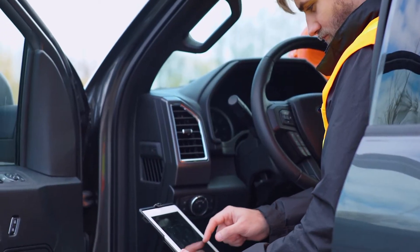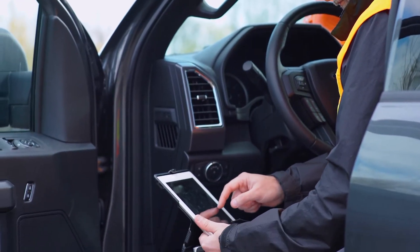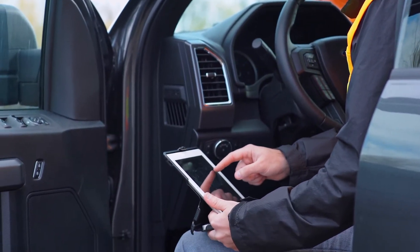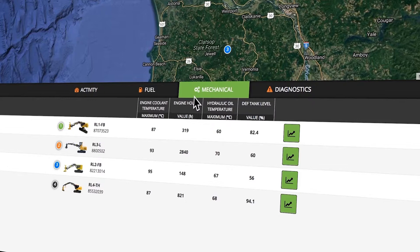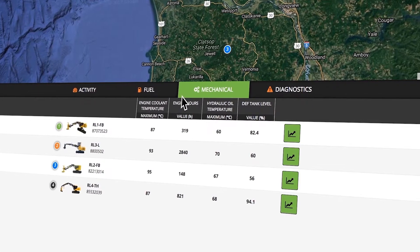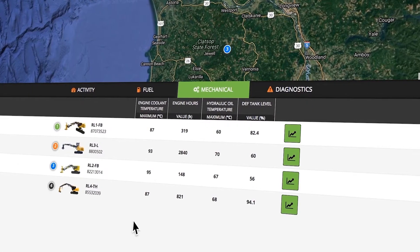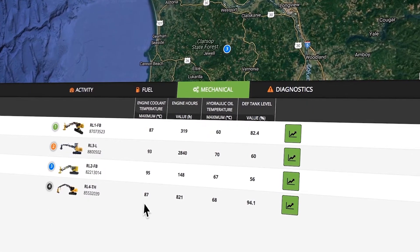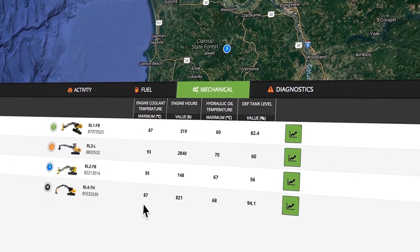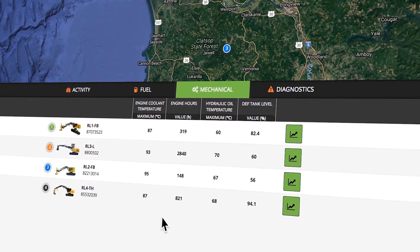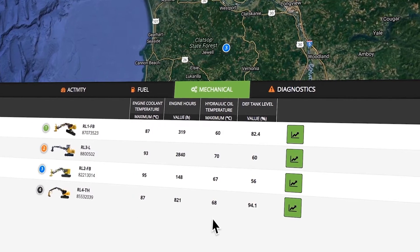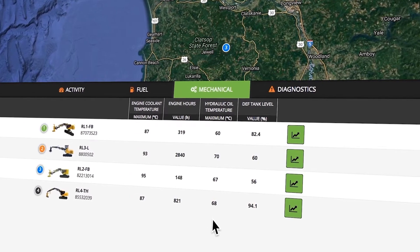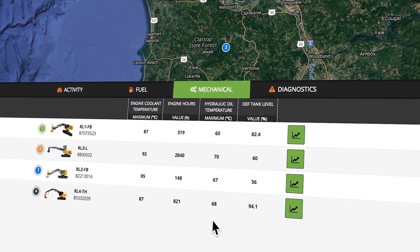A variety of mechanical parameters can be viewed at the end of the shift. For example, you can see the DEF tank level, maximum engine coolant temperature, engine hours, and maximum hydraulic oil temperature, all from the mechanical dashboard.